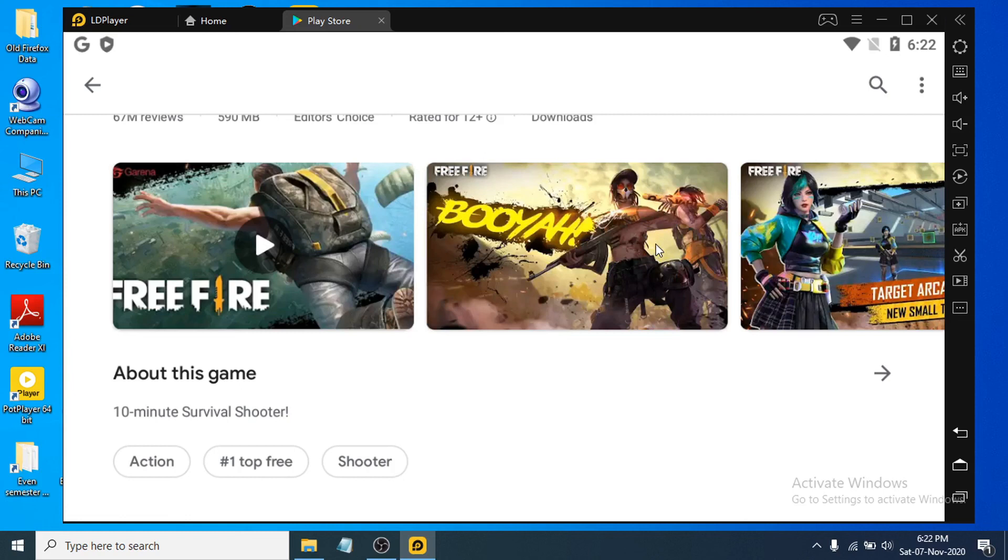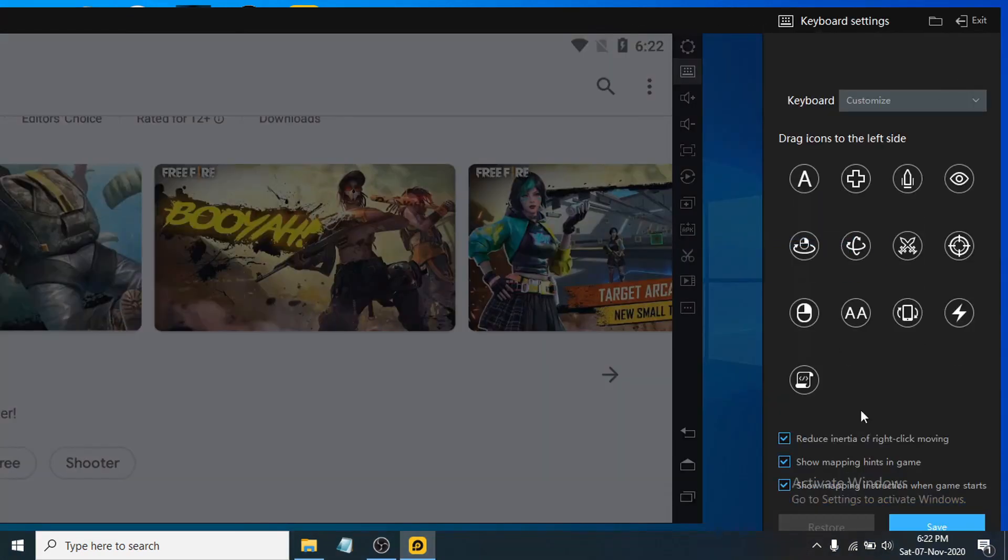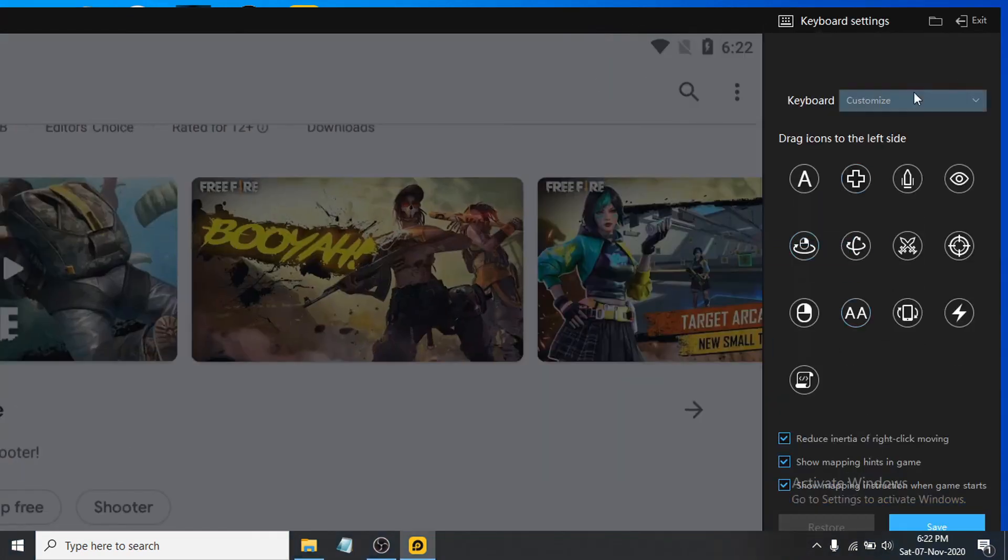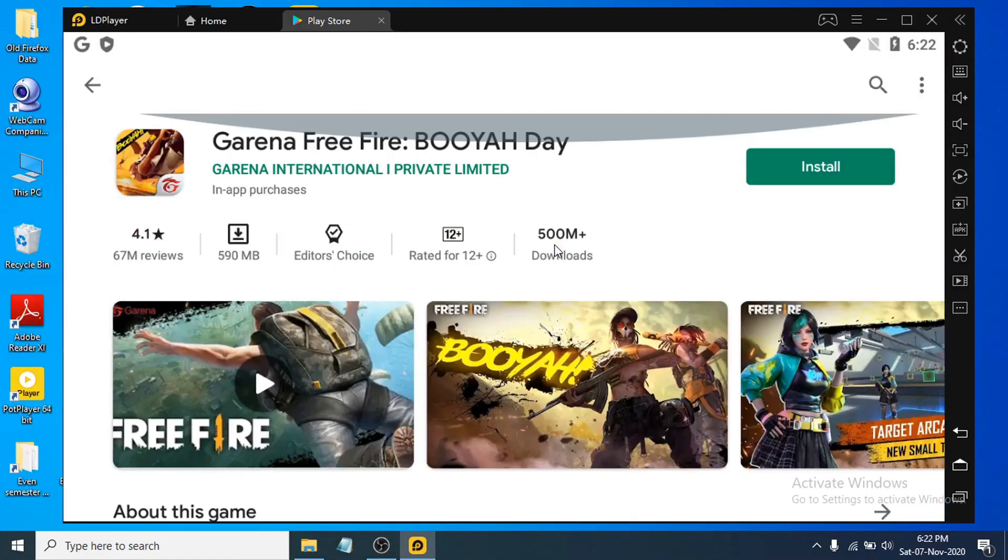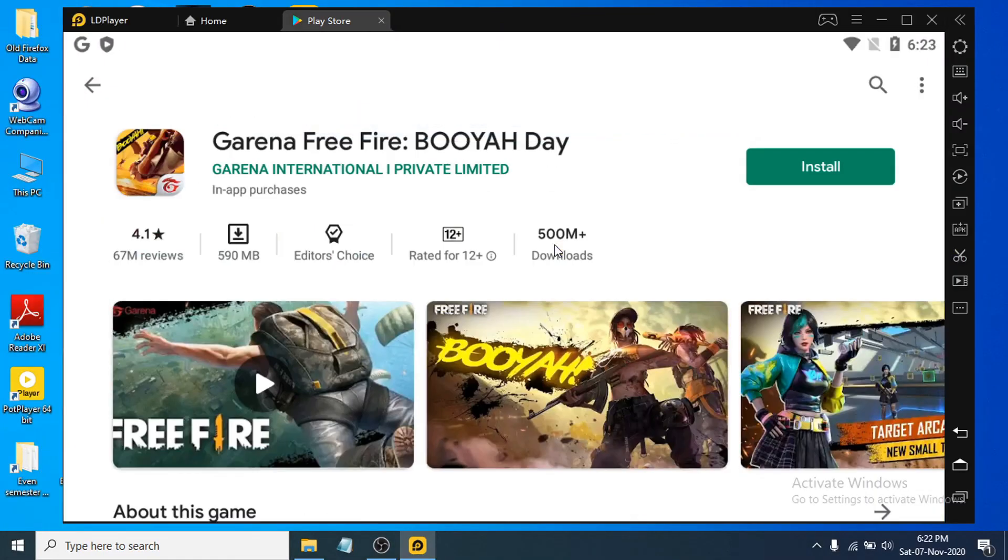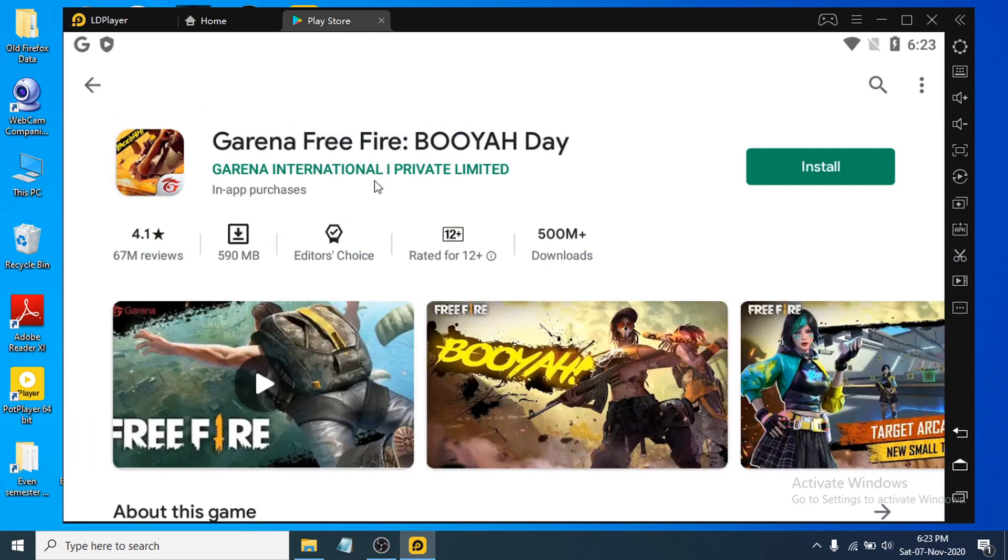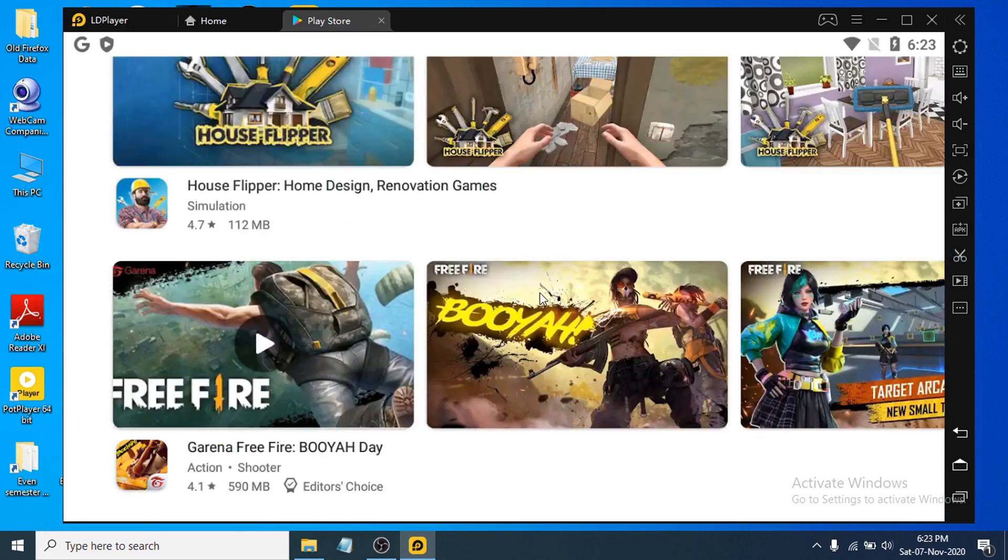Also, you can change the game mapping from here with the layout. That's it guys. If you found this video helpful, please subscribe to my channel, and thank you for watching.